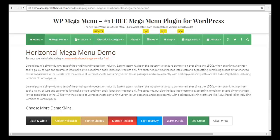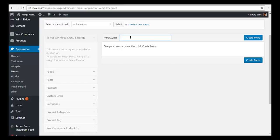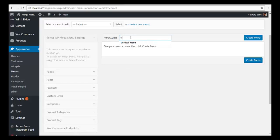To do this, we will go back to our backend, go to Appearance and Menus, then create a new menu. Let's give it a menu name — Horizontal — and create the menu.